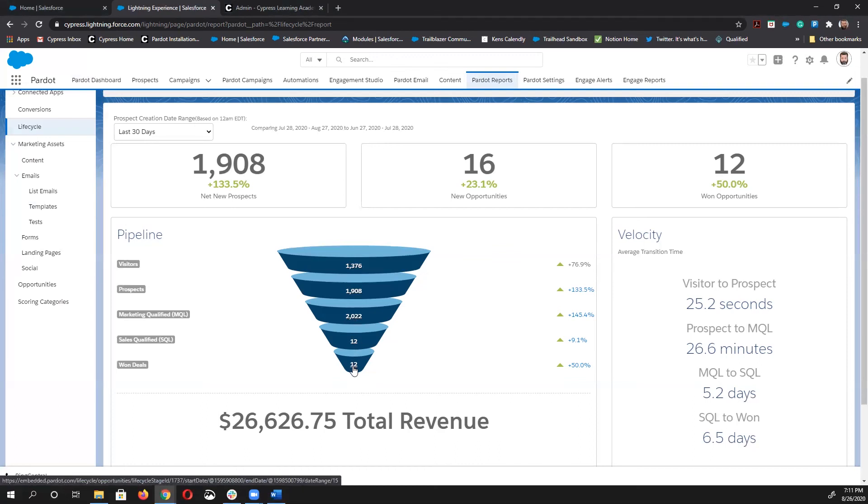And there you have it, folks. Four reports in Pardot you can't live without. I hope you find these useful and look forward to having you all join us in the upcoming webinar. Thanks again.